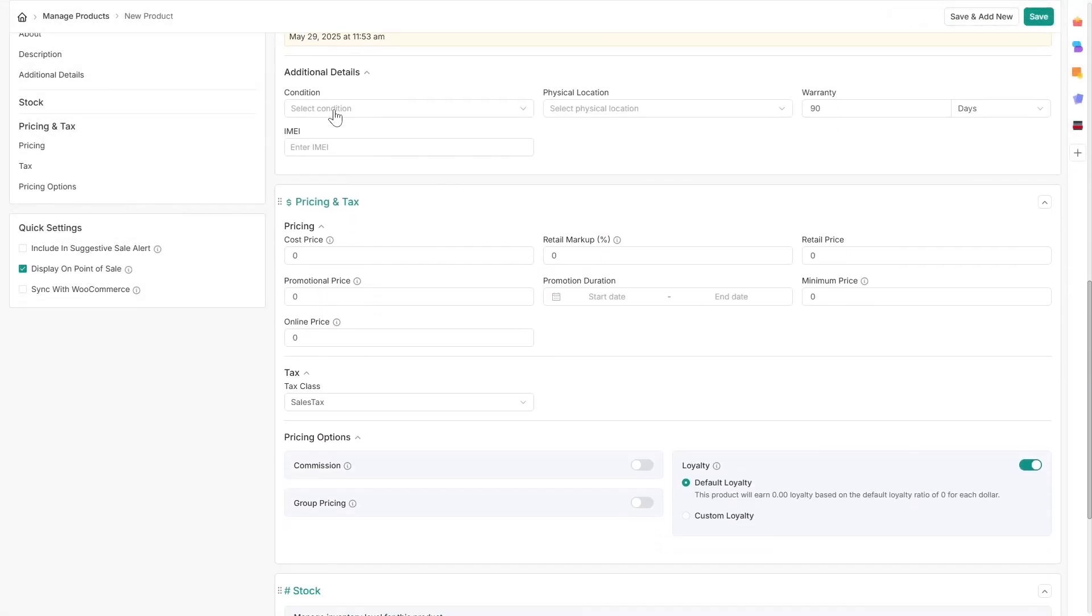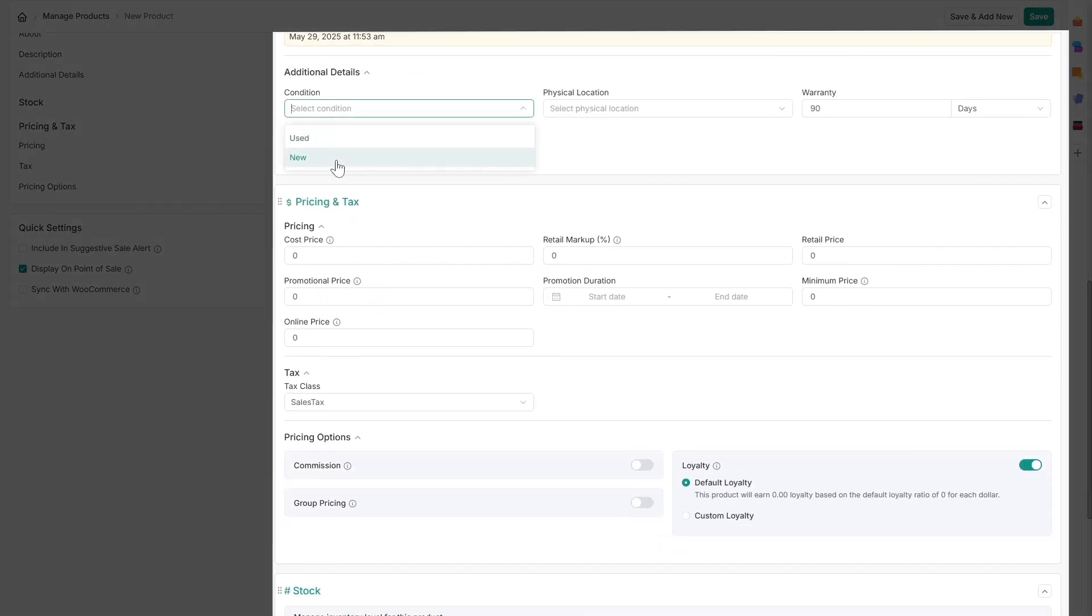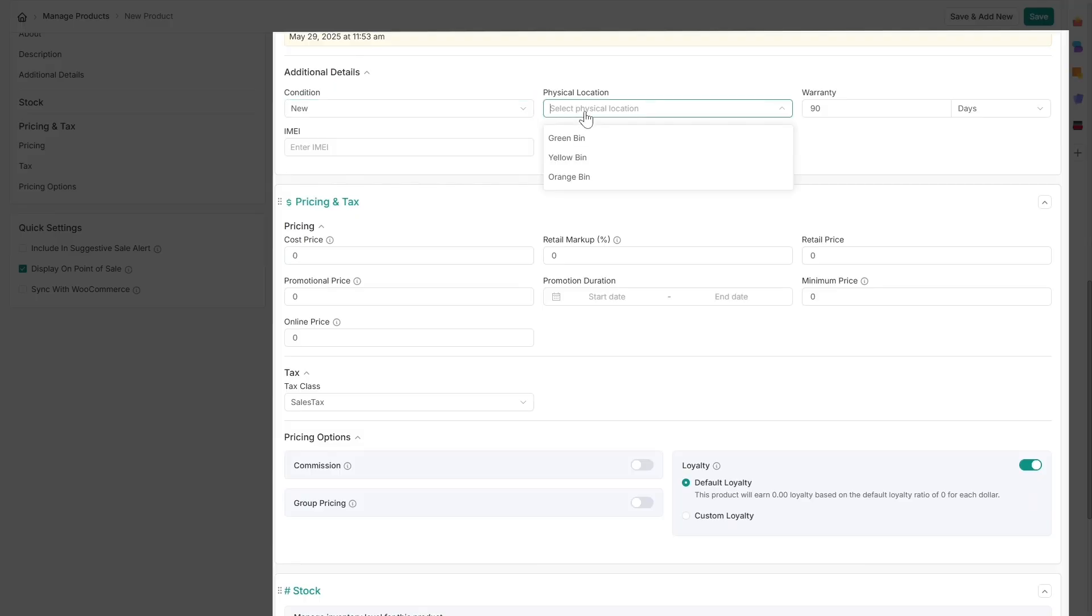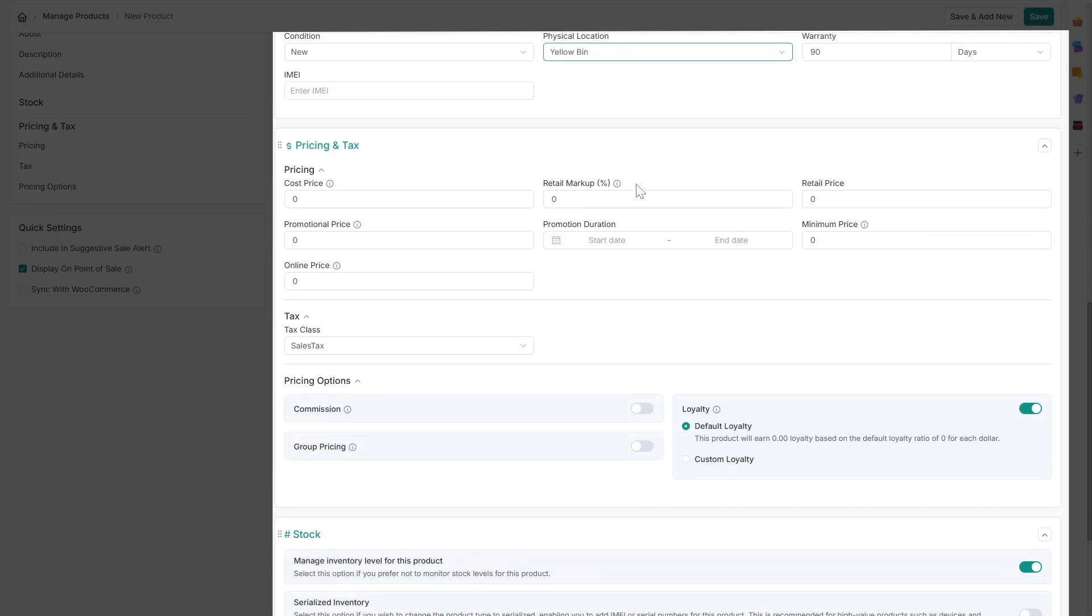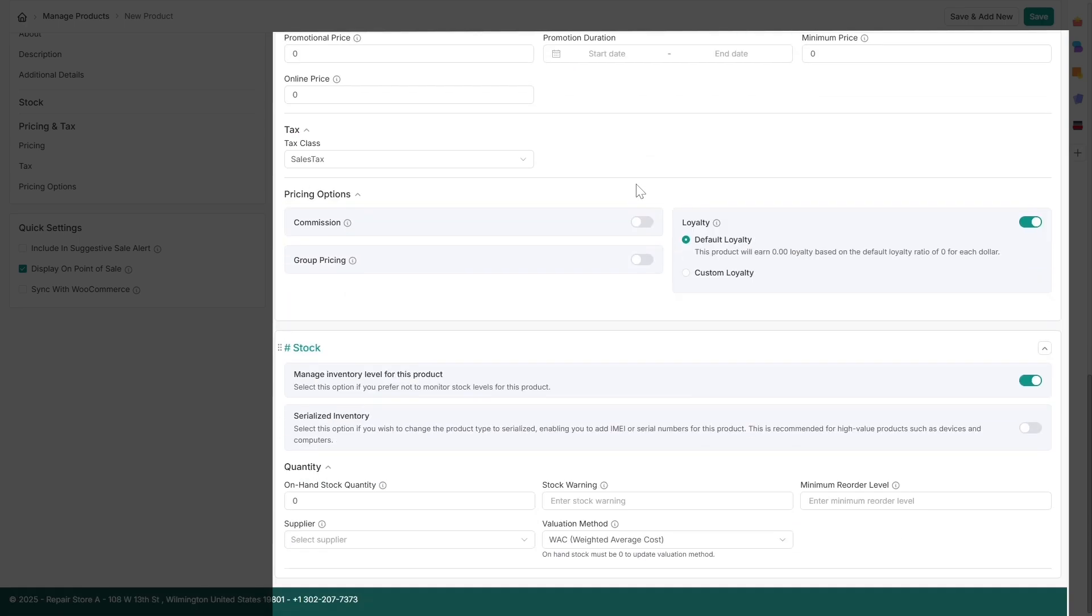Next, you can add additional details to specify details such as warranty, condition, and the physical location of the product within your store.